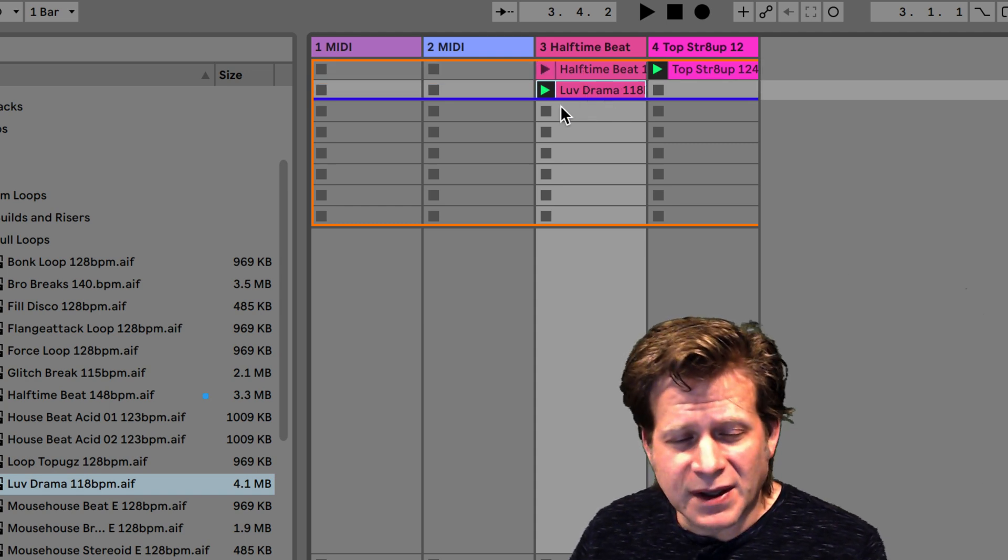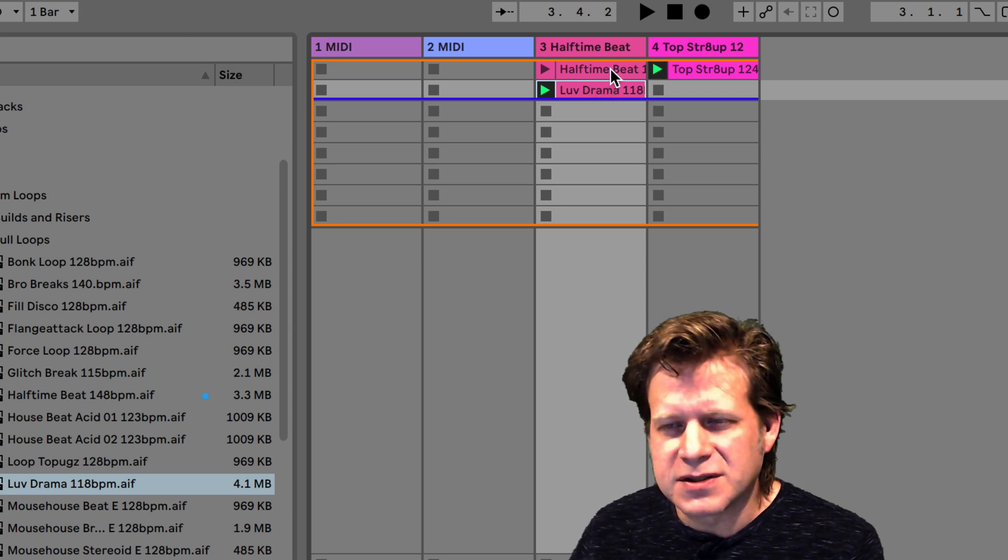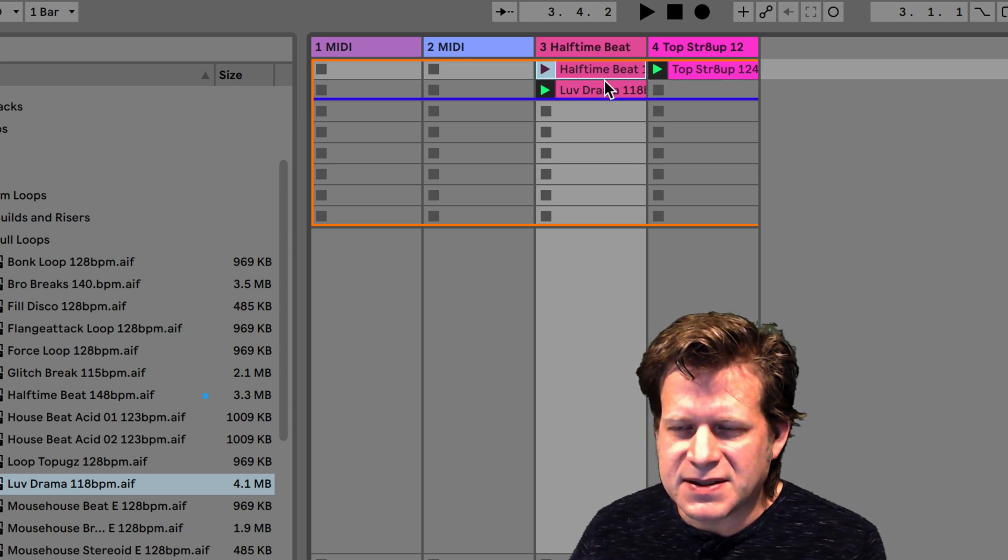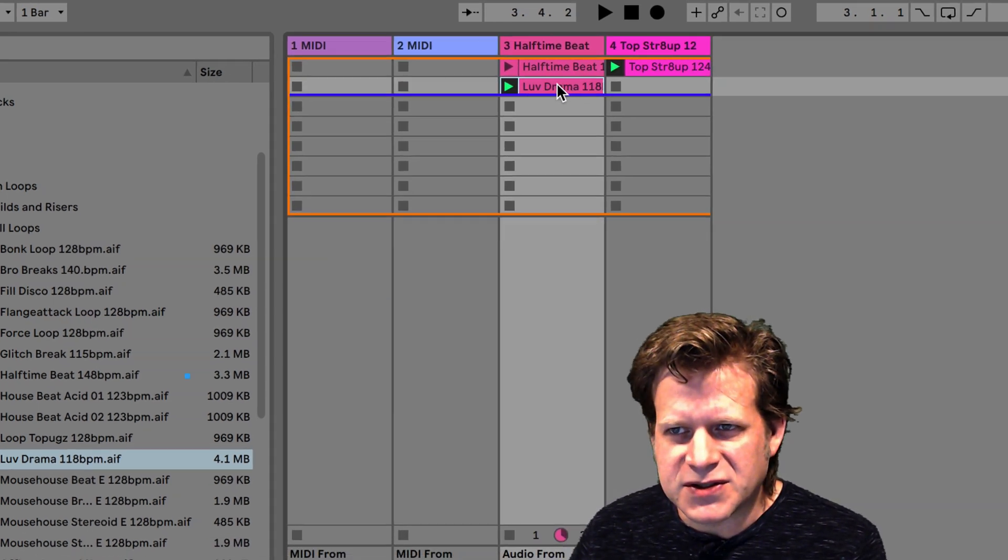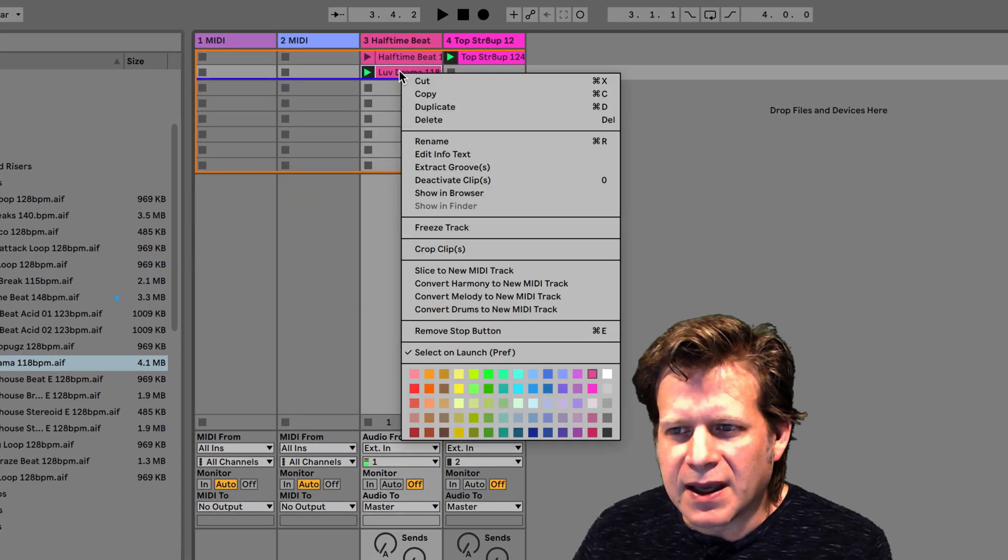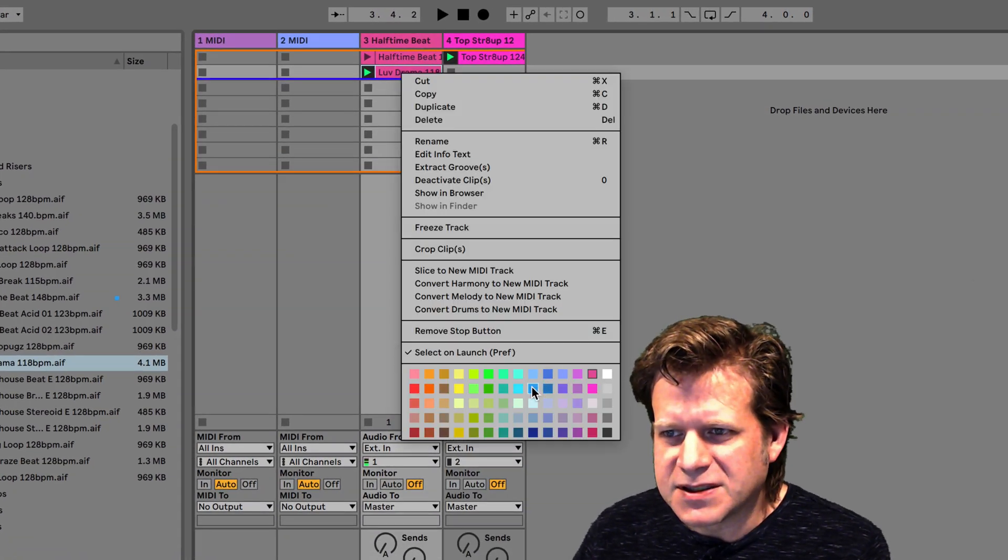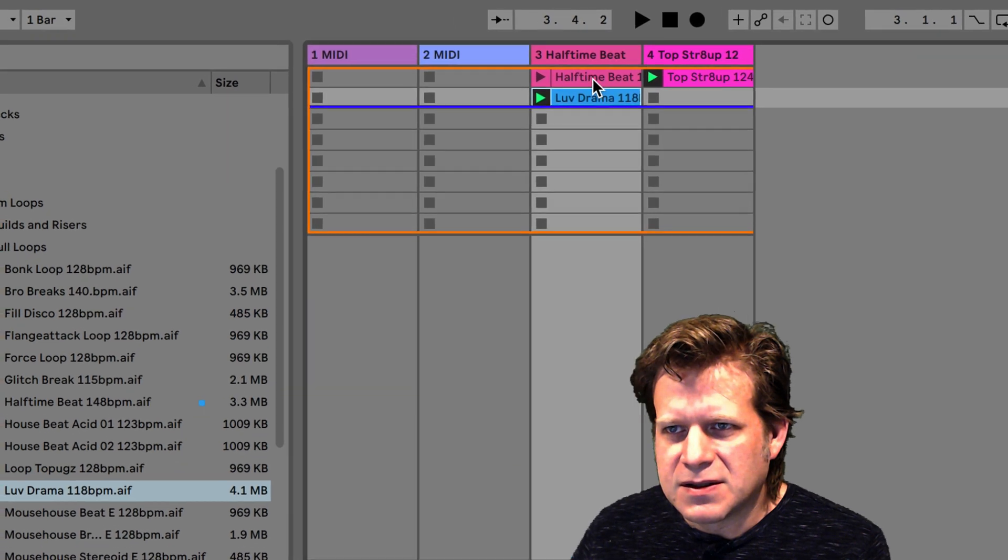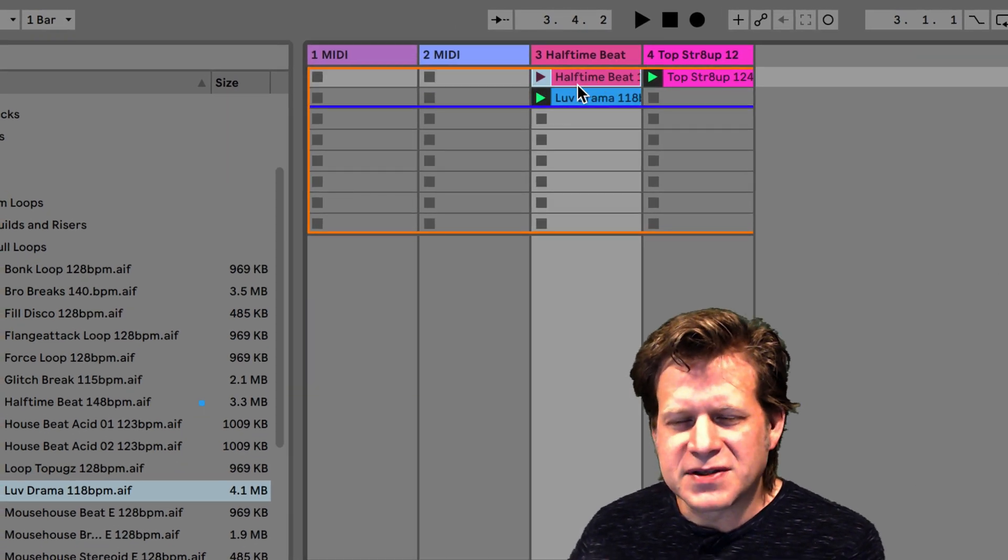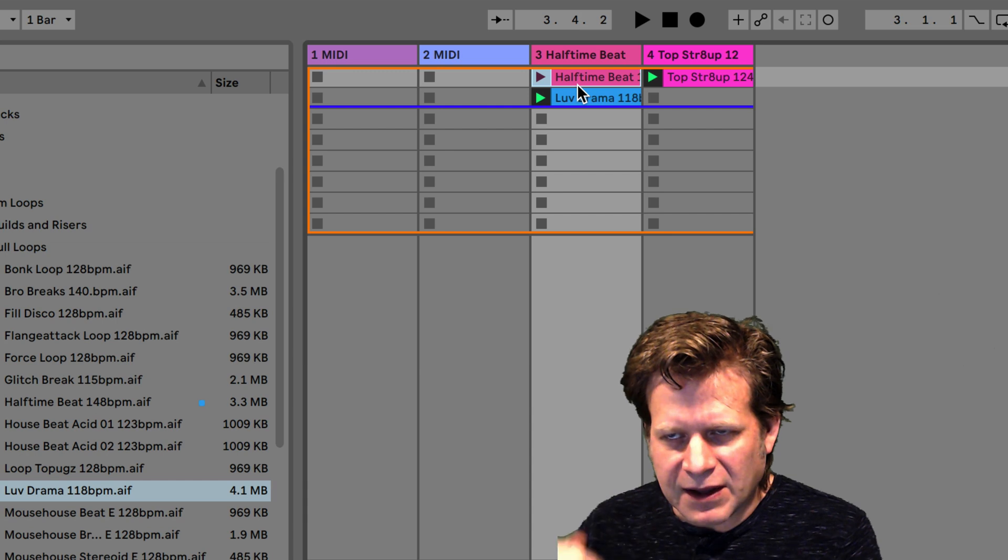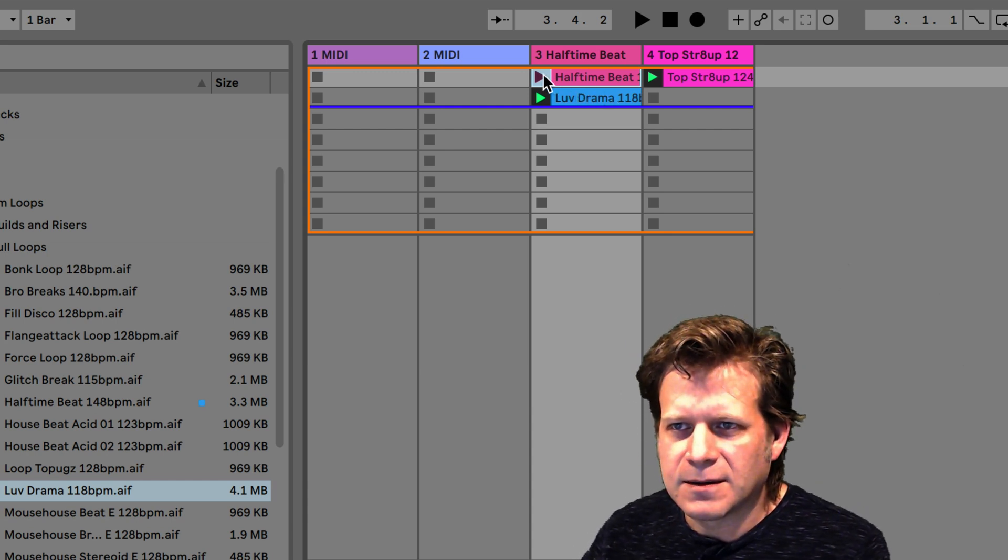One thing that I do like to do in Ableton Live is to change the colors. Because if I have different beats, I want to visually see something different. So I can do that by right clicking and just picking any other color, something contrasting to it. So now I'm going to alternate between these two. And I notice that the beat changes every bar exactly on the bar. And that's because of the global quantization settings.